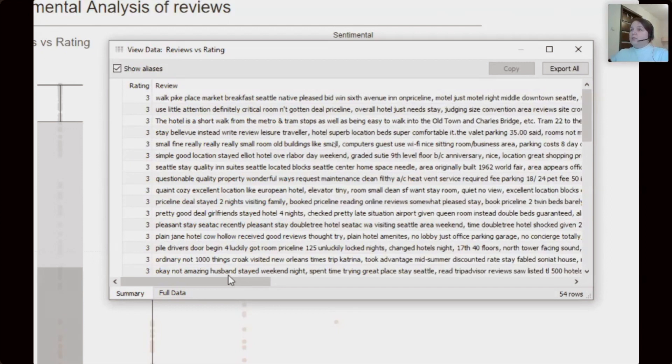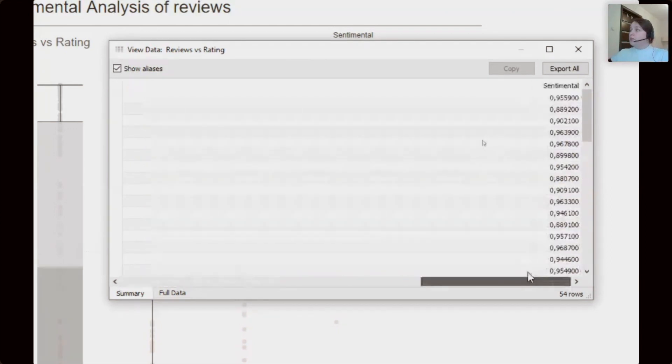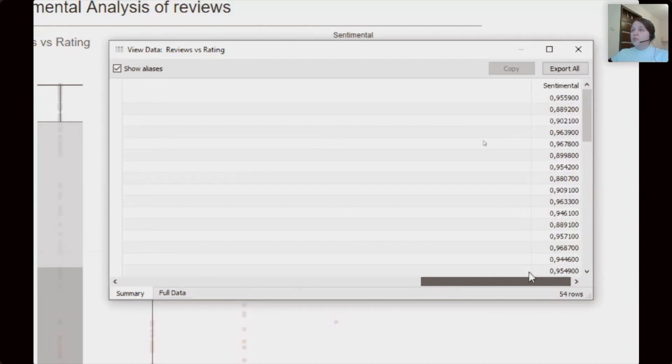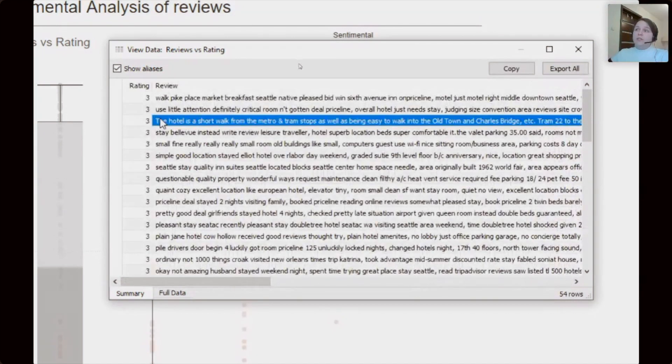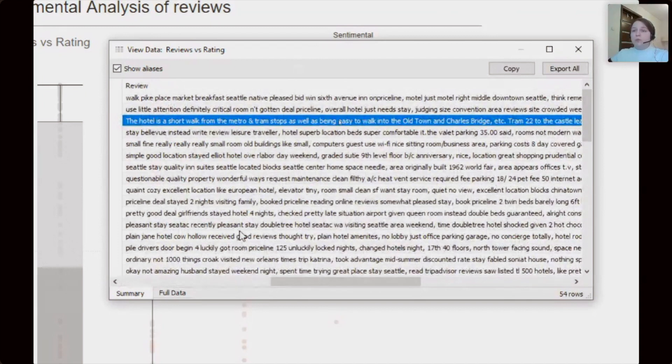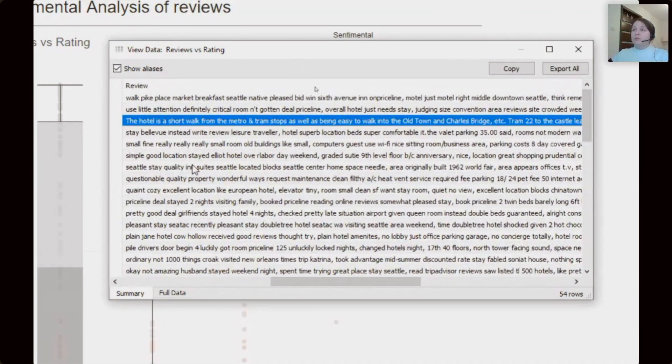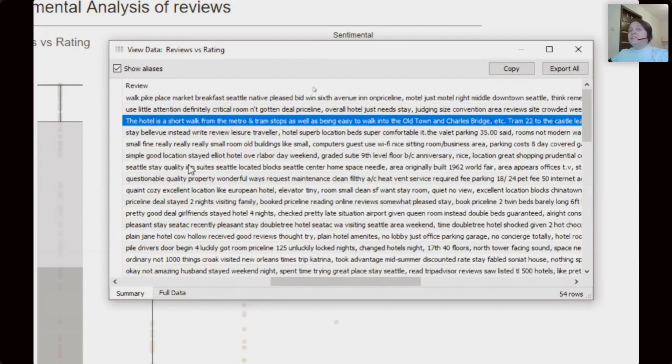And here we have detailed information about ratings, reviews and sentimental scores. So here we can find our example review about hotel with short walk from the tram and metro station.